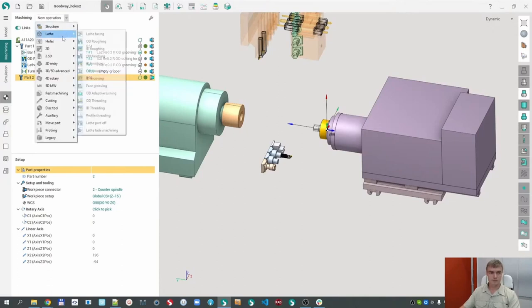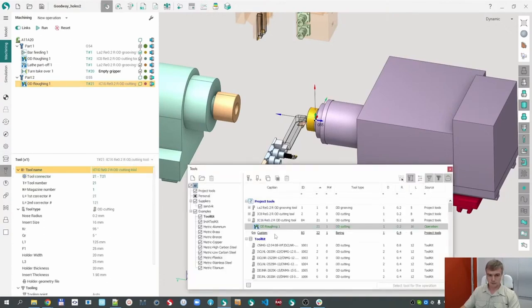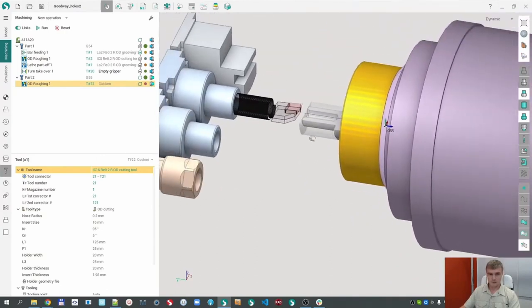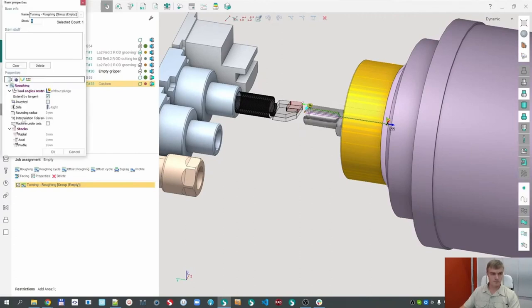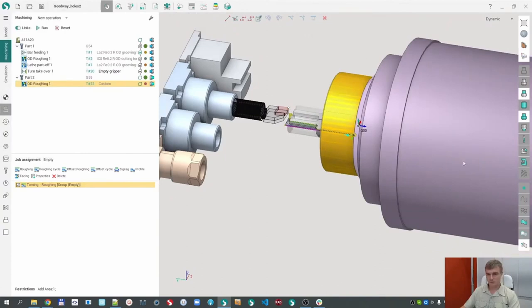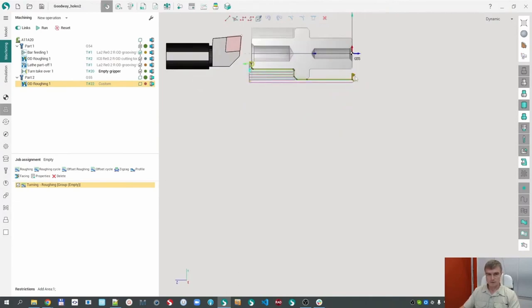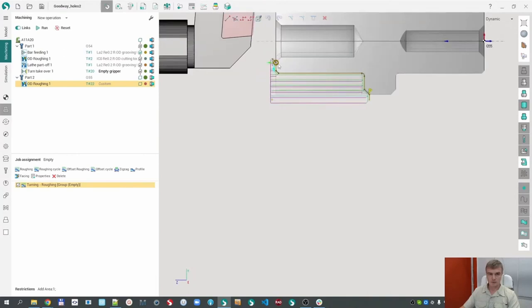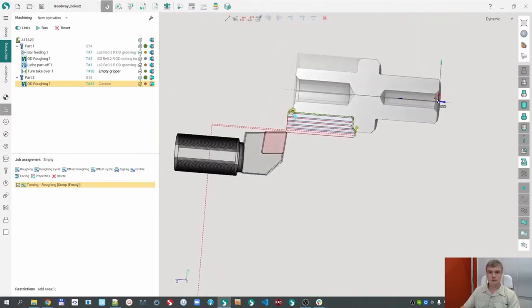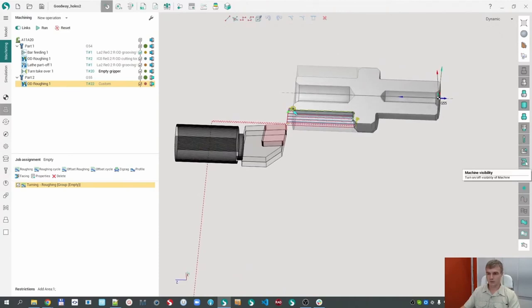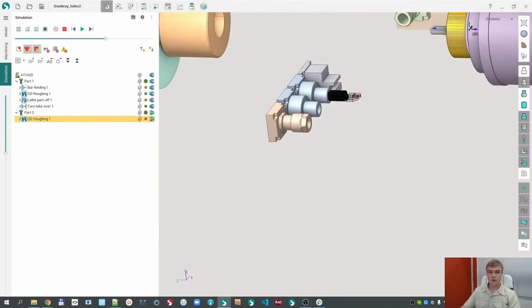Let me create, for example, the same idea — define the correct tool, this one. Also I would like to define the job zone. It's very comfortable to disable the machine visibility when doing this. That's enough — it's the machining in the counter spindle. Make the machine visible. Right now we can go to simulation and check all our process.